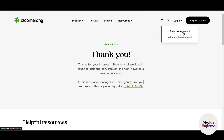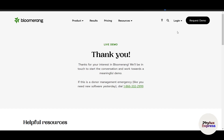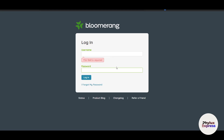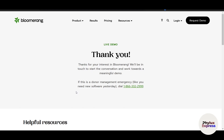Depending on your role — whether you're a donor or a volunteer — you can navigate accordingly. For example, clicking on 'Donor Management' will allow you to log in with the username and password provided. Once logged in, you can fill in all the required information to set up your account.